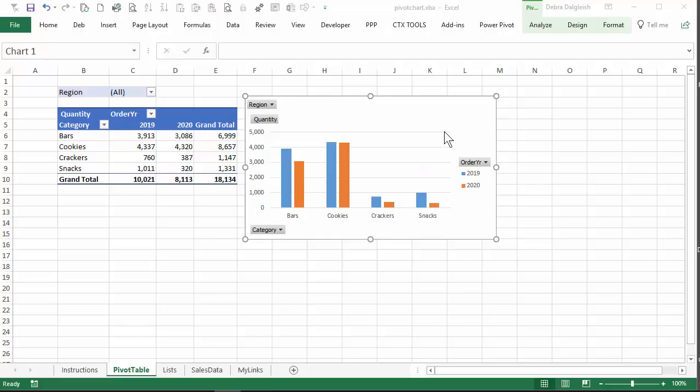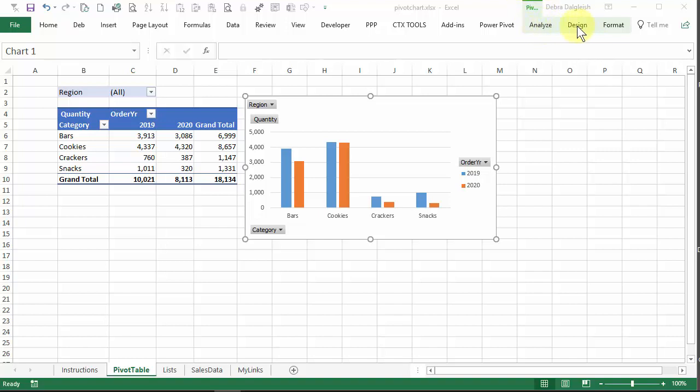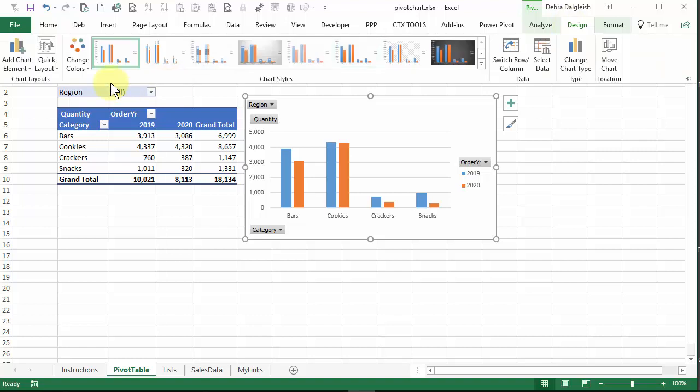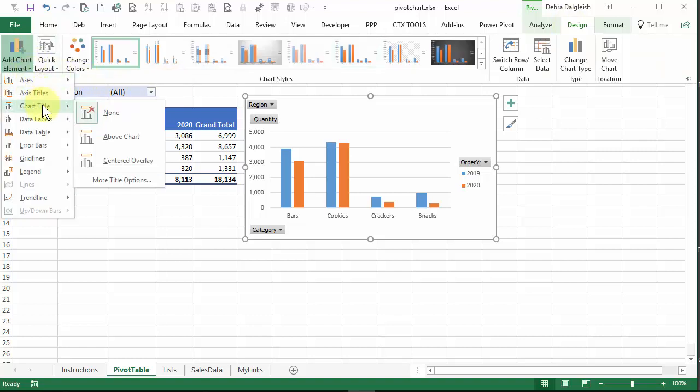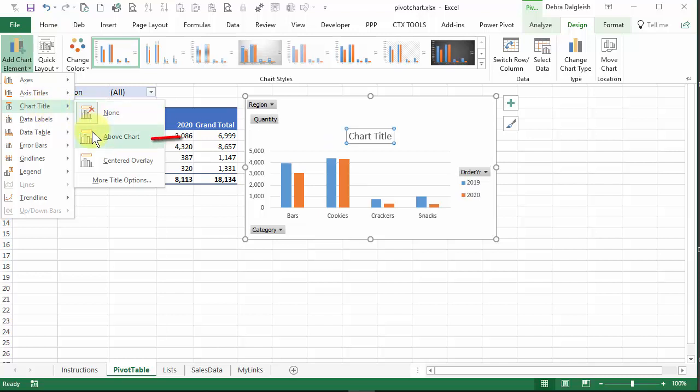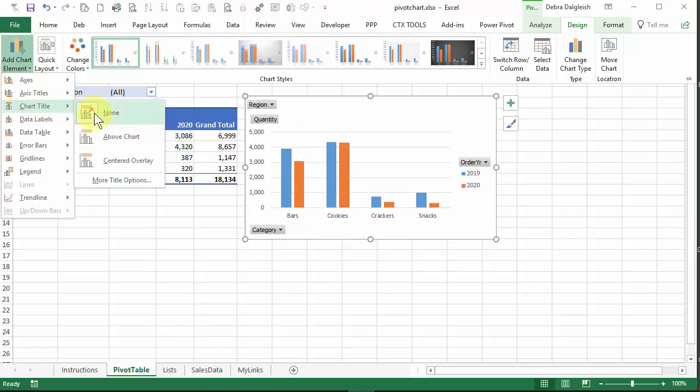To add the title, I'm going to the Excel ribbon and there's a pivot chart tab here. I'm going to click Design and at the left, Add Chart Element, Chart Title. Right now we have none. We could put one above the chart, but as you'll see that squishes down the plot area a bit. So I'm going with Centered Overlay.